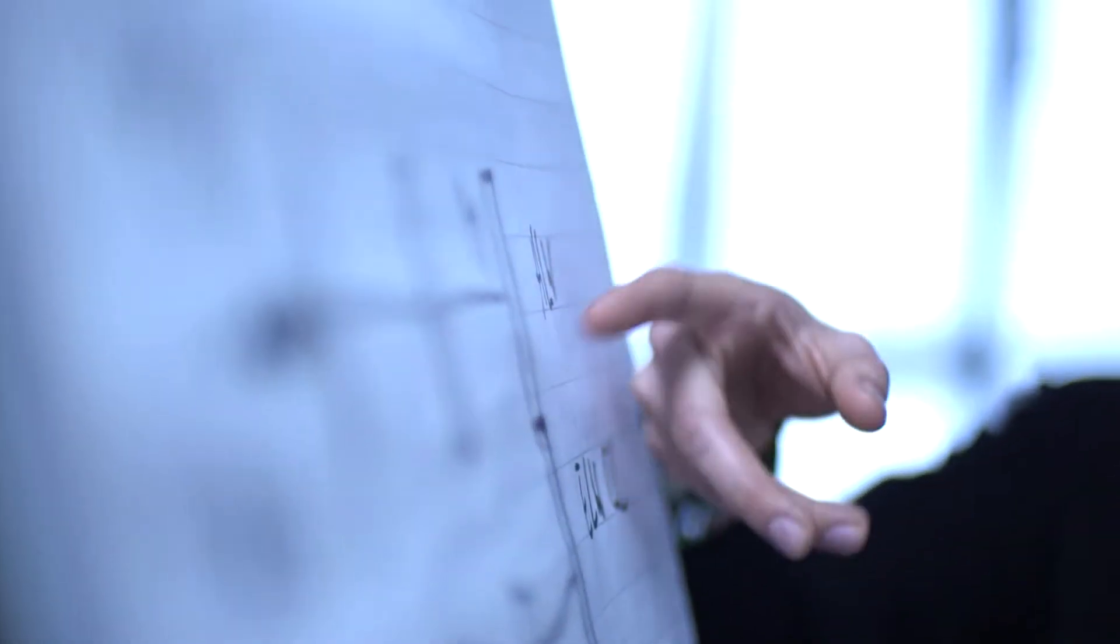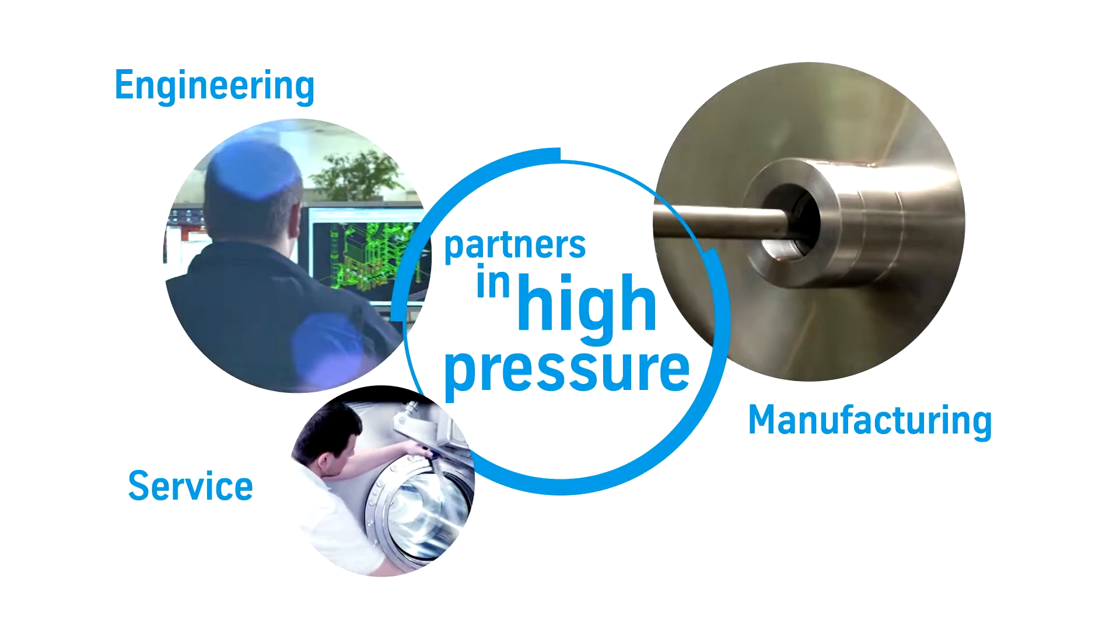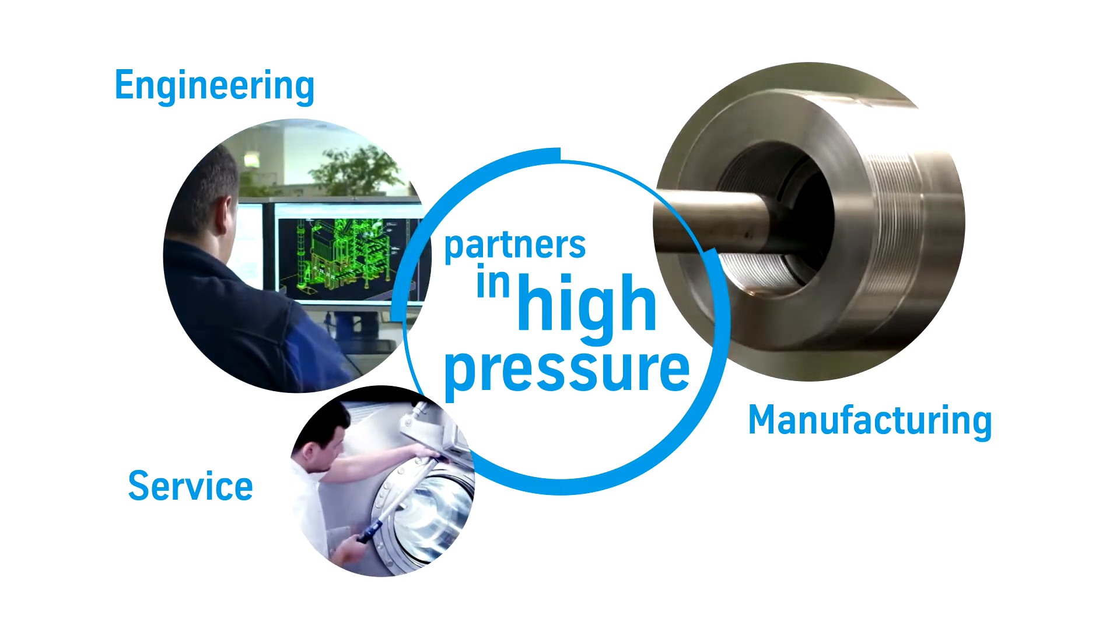Starting with the process development, together with the customers and planning of the plant, Uhde High Pressure Technologies offers complete tailor-made solutions from one source.